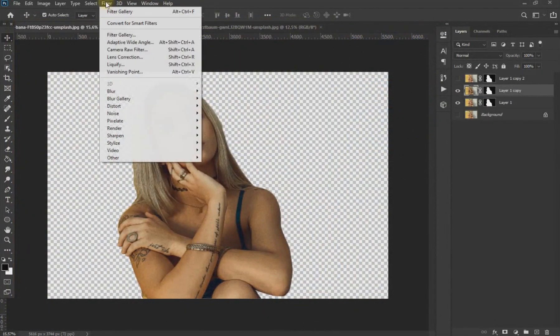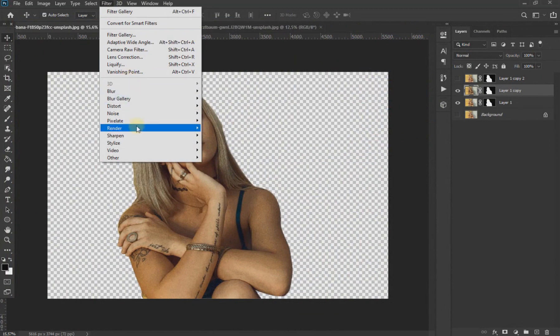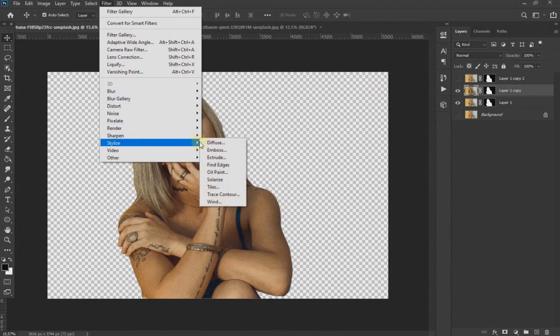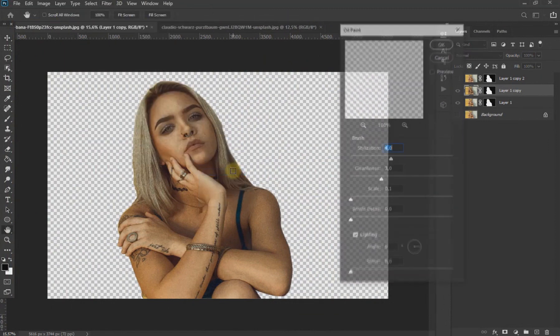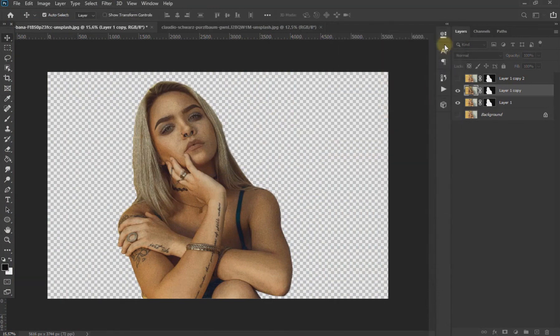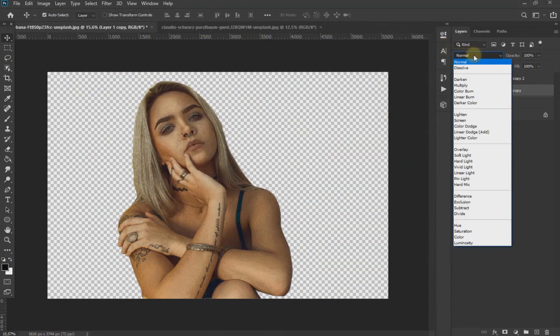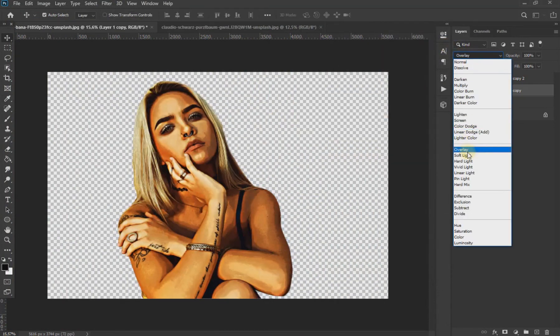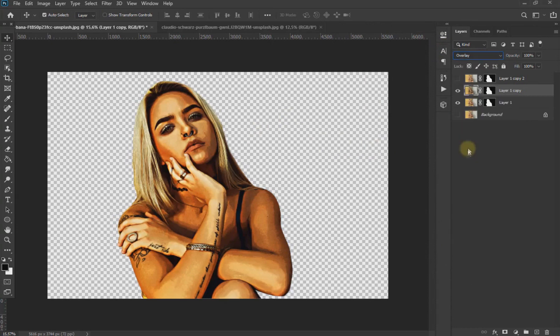Then we go to Filter, Stylize and click on Oil Paint. Leave everything the same and apply. Change the blend mode to Overlay and lower the opacity of the layer.